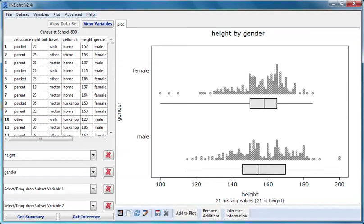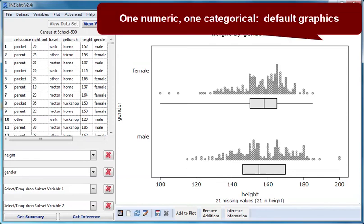Separate dot plots of the numeric variable for each of the groups defined by the categorical variable is the default when one of our variables is numeric and the other is categorical.